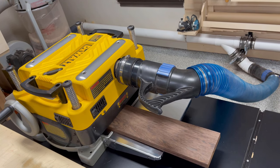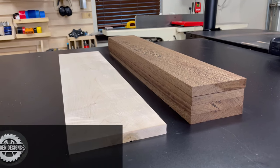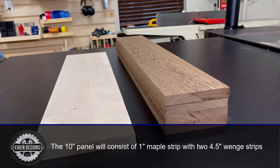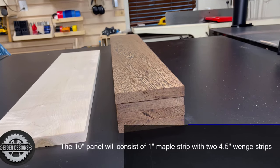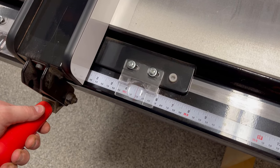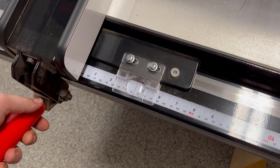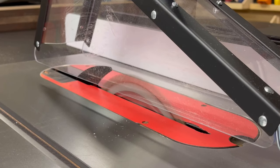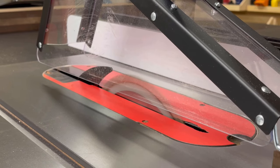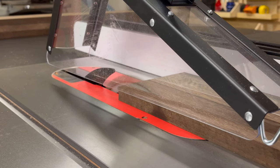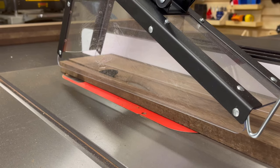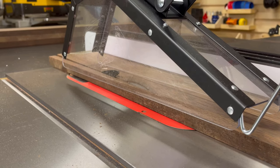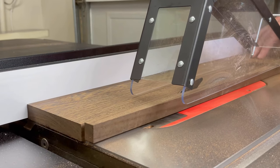Now with the milling complete, I've got some S3S lumber that's ready to be ripped to final dimension. This particular design requires a 10 inch panel and I want a one inch thick maple stripe in the center. So to cut my wenge pieces, I'm going to set my table saw fence at four and a half inches and rip a total of four pieces so that I've got two panels with a four and a half inch piece on the top and bottom of the one inch maple stripe for each of the boards.